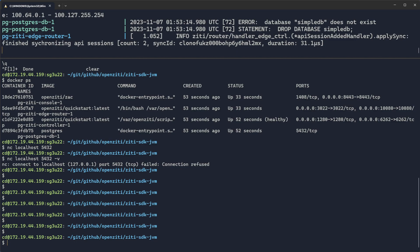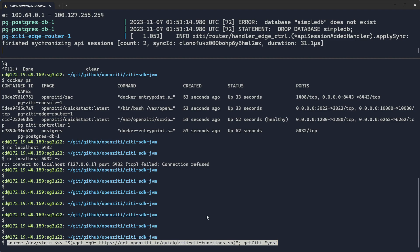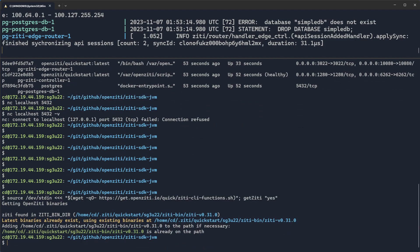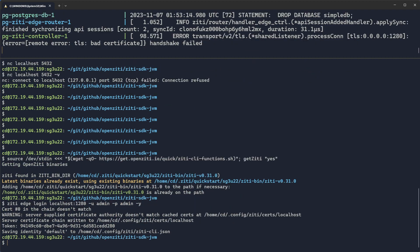Once you're ready, you can go ahead and source a script from the internet. Make sure you read it first, if you are interested. And this will put ZD on your path. If you don't have ZD on your path, that's a nice, quick, easy way to get ZD on your path. Because the next thing you'll want to do is log in to your overlay network. You'll do a ZD Edge login, localhost 1280, give it a username, give it a password. And then we're ready to configure the overlay network.